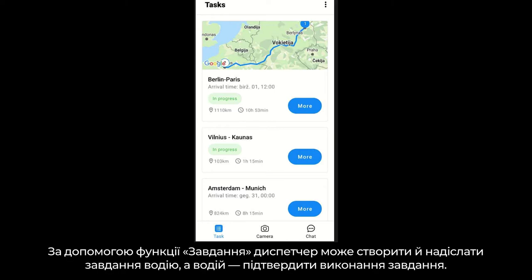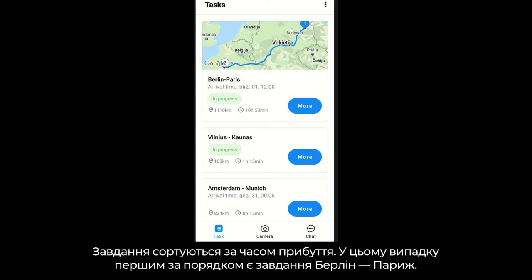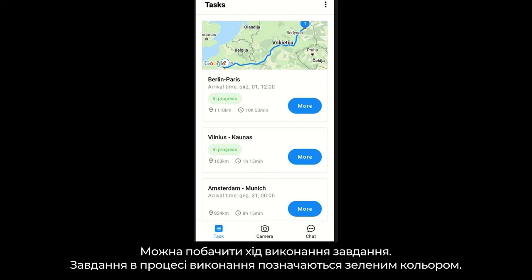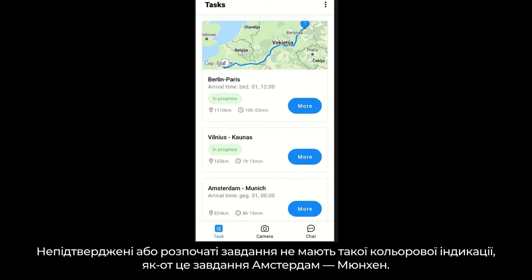In the task function, the dispatcher can create and send tasks to the driver, and the driver can confirm completed tasks. For the first task, you can see the map; for the other tasks in the list, you do not see the map, but they are listed as shown. Tasks are arranged by the earliest arrival time — in this case, the earliest is the Berlin to Paris task. Task progress is visible: tasks in progress are marked in green color, while not-confirmed or not-started tasks have no color indication, as with the Amsterdam to Munich task here.